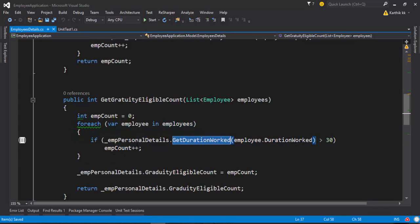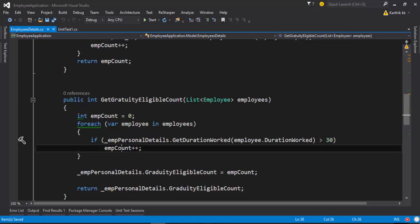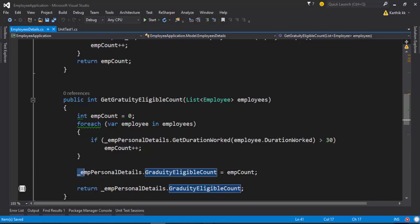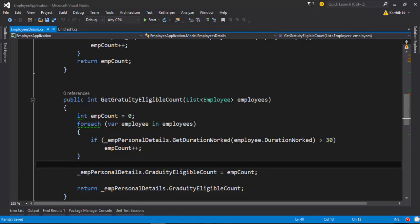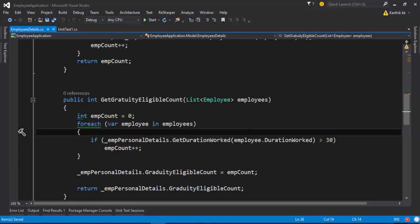In the getGraduityEligibleCount method, we have a property called GraduityEligibleCount. Whichever employee is eligible for gratuity, I check with simple logic using getDurationWorked — if the duration worked is greater than 30 months, I increase the employee count and then set that count to GraduityEligibleCount. Then I return the underscore employeePersonalDetails.GraduityCount as the return value. I'll be using this property in future methods to see how many employees have that particular count before performing other operations. This is going to be my set operation for this property, and I'm going to verify whether the set operation has happened or not.